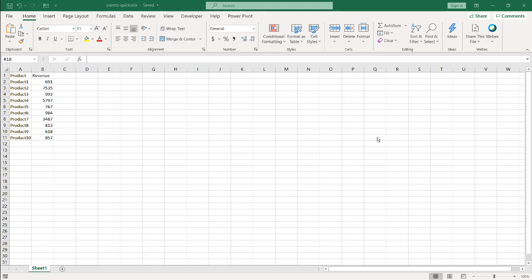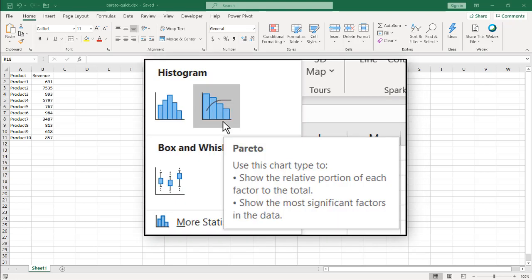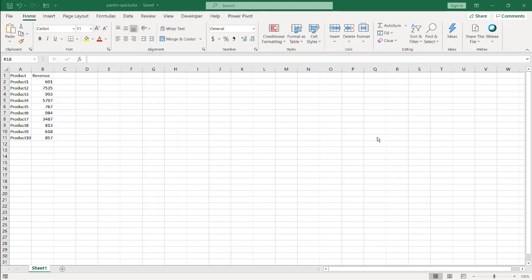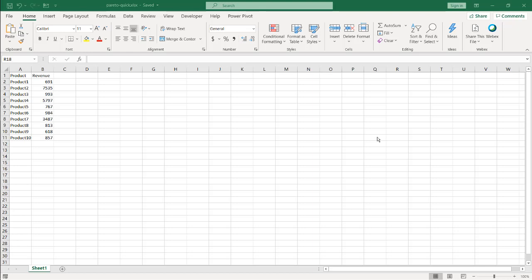In this video I'm going to show you a quick way to do Pareto analysis — one way using a pivot table and the second way using a chart. For those not familiar with Pareto, it's based on the Pareto principle or the 80-20 rule. For example, 20% of the population controls or is responsible for 80% of the wealth. That's the concept behind the 80-20 rule.